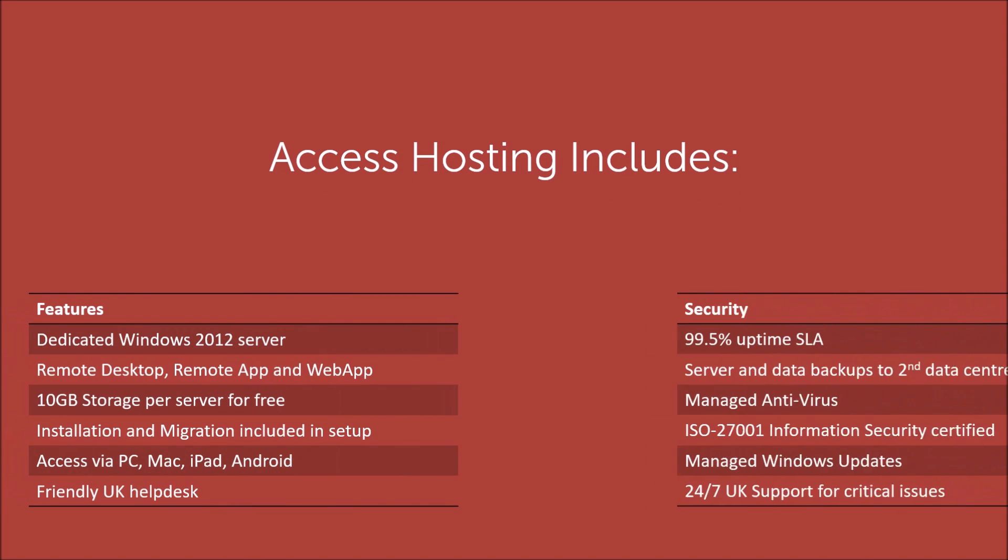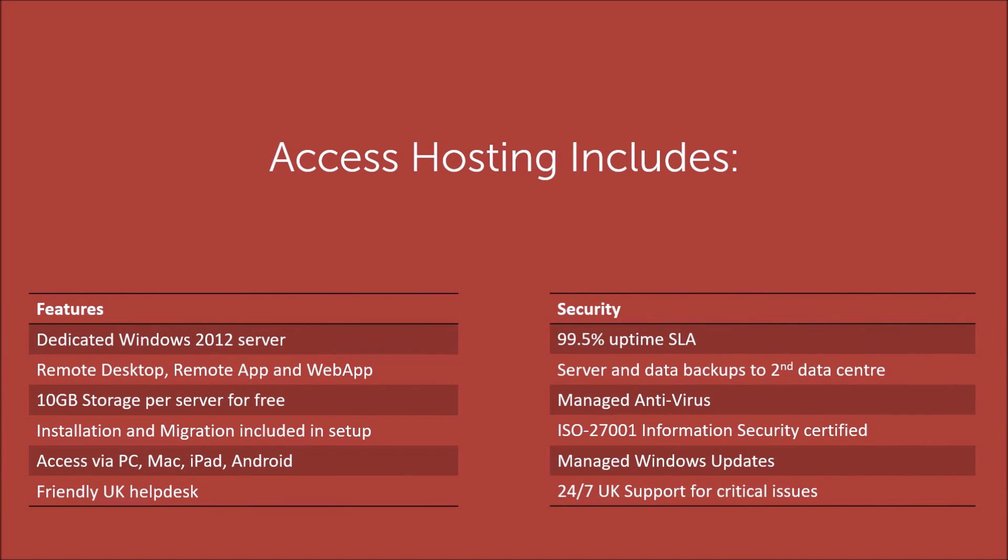When you run Access on a hosted remote desktop server from Office Anywhere, you get your own dedicated remote desktop server running in our UK data centre. Full support for the server from our specialist team, including managed antivirus, Windows updates and minimum daily backup of your database and other files.